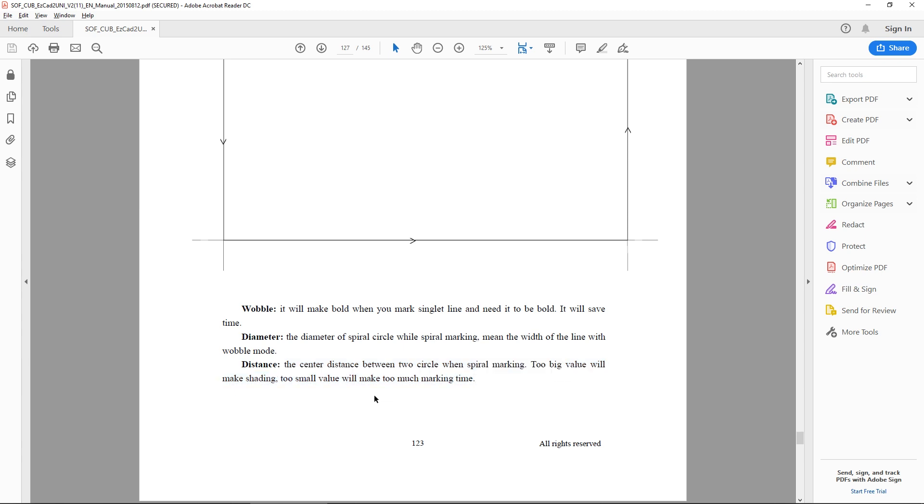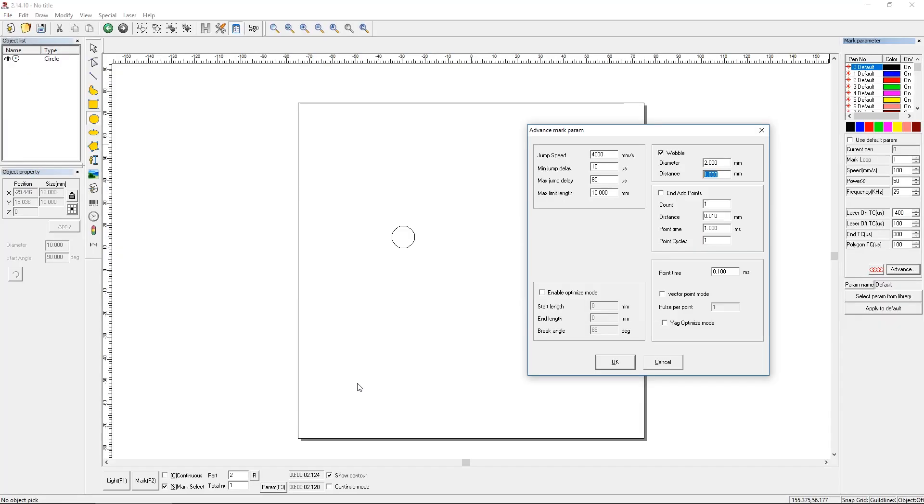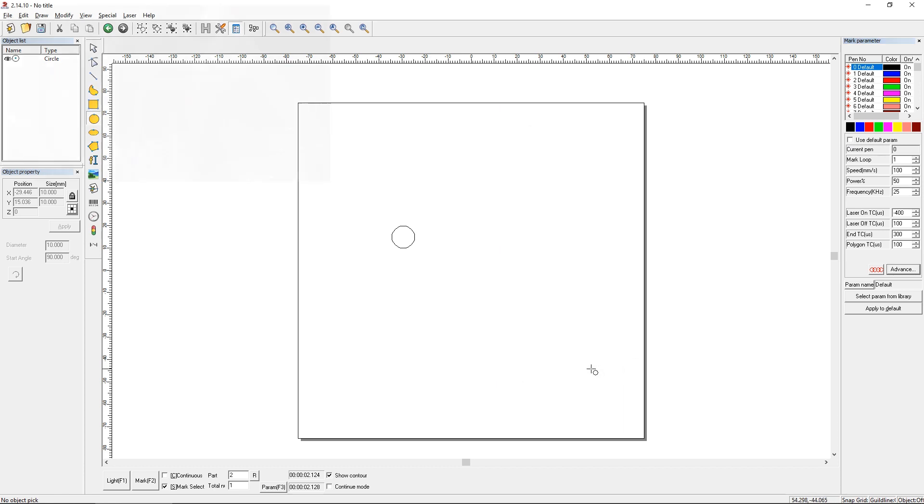So they tell you the effect. If your value is too large you'll have shading, if the value is too small it's going to be way too much marking time, essentially like a tight hatch. So let's actually do this. We're going to do this at 2mm and we'll leave the distance at 1mm. We'll say OK.